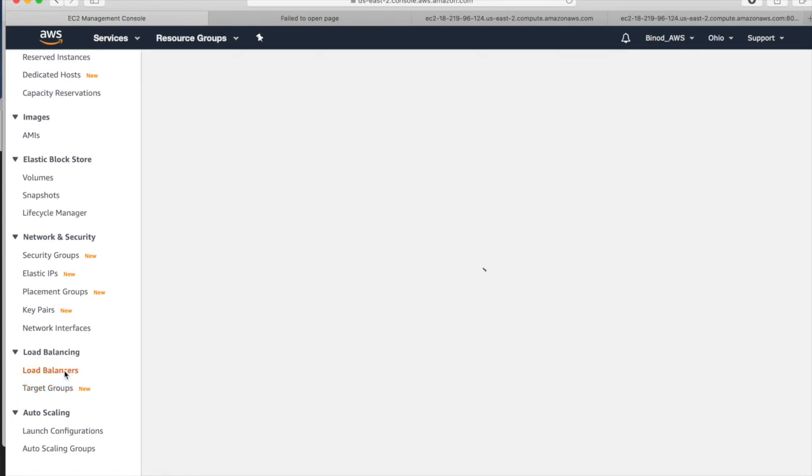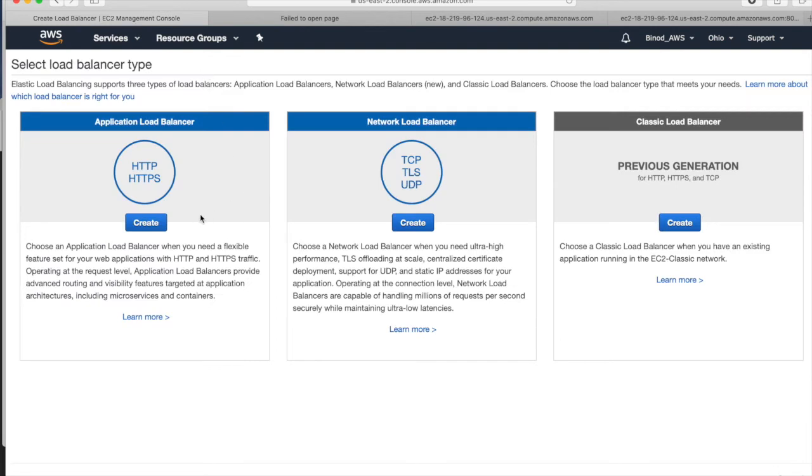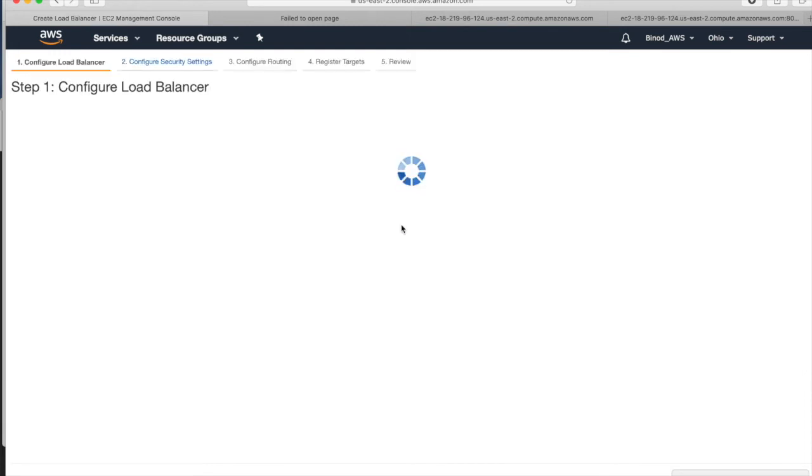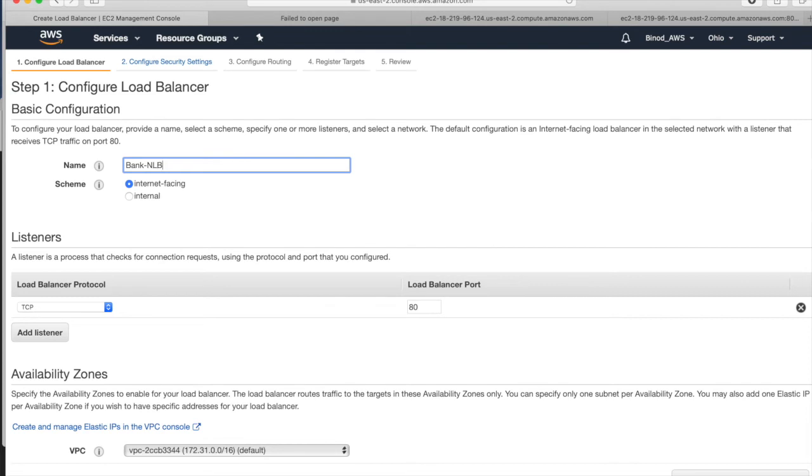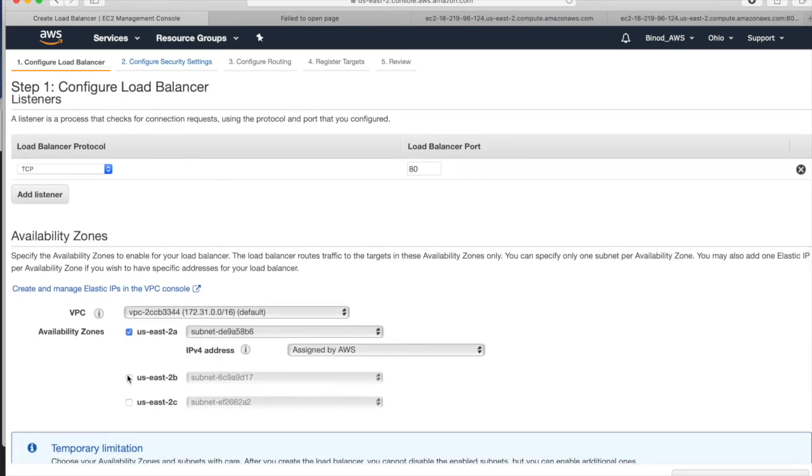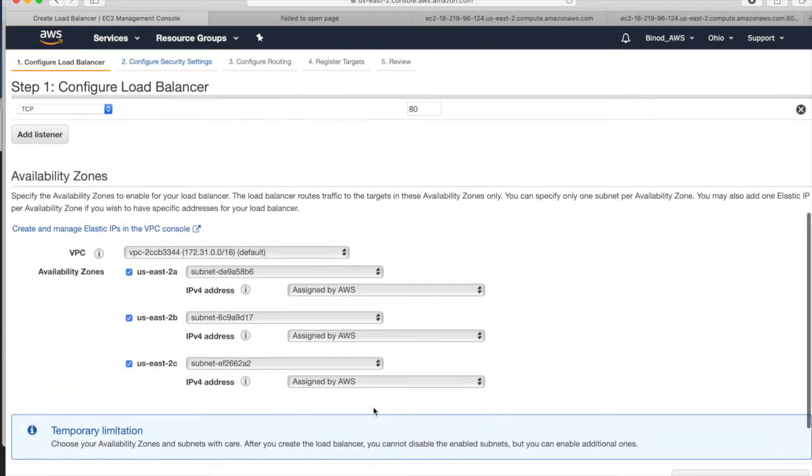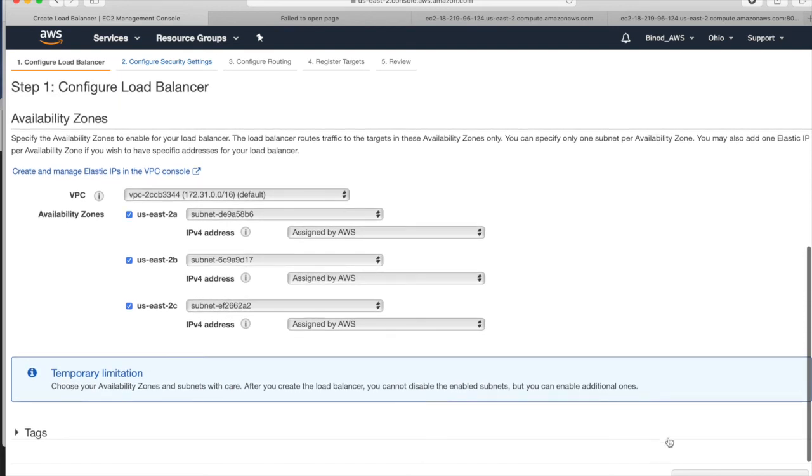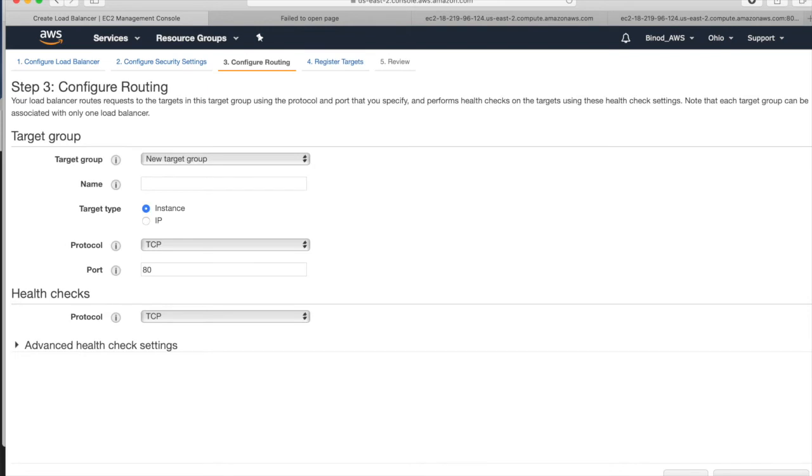Now we have to go to load balancer. Create new load balancer. In the previous video, we had taken the application load balancer. In this, we are going to take the network load balancer. Create it. Give any name - Bank network load balancer. Here is TCP port 80. Let it be there. We add one listener and click all the zones here - availability zones. Configure.